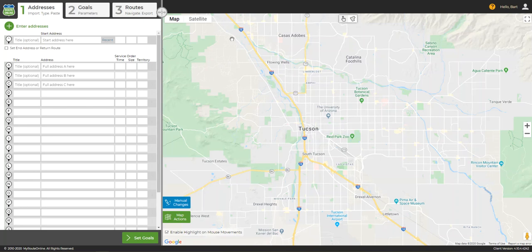Welcome to MyRouteOnline. This video will be a short tutorial on how to get started using our program. Any questions not answered in this video can be answered in our user guides. The user guides contain a great deal of information on things such as making manual changes, emailing your routes to drivers, navigating with our free smartphone app, and loads of other topics.